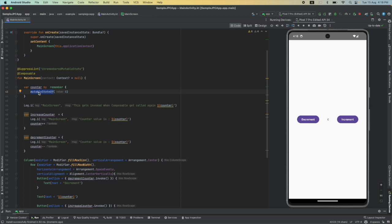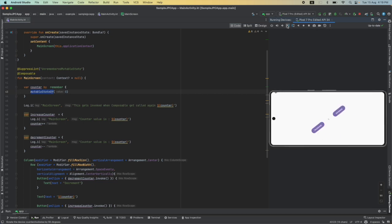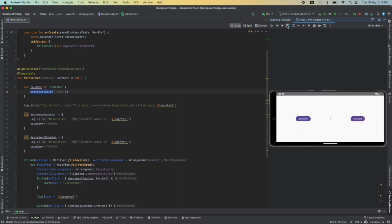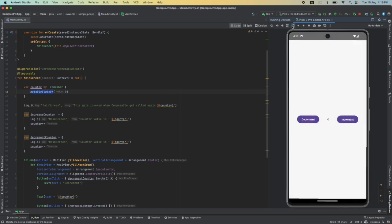I am incrementing, the value is changing, that is not a problem. But when I change the orientation of the screen, the value is reset to zero. If I update the state and then once again change the orientation, once again I am losing the value or the state of the composable.